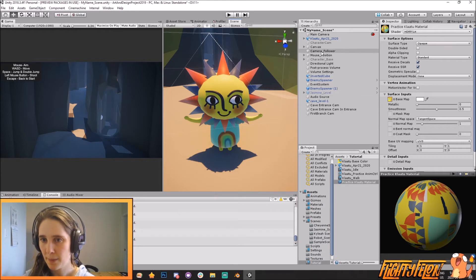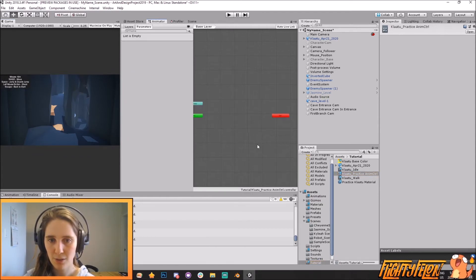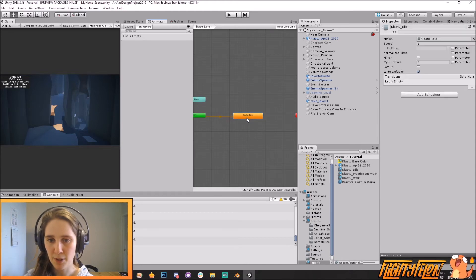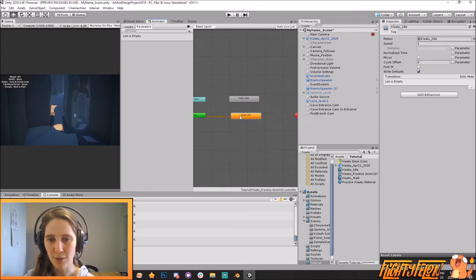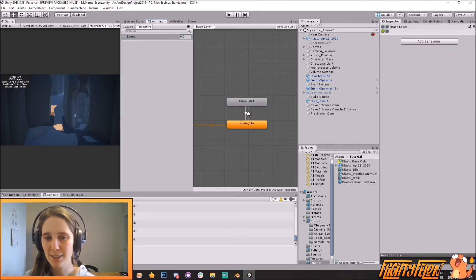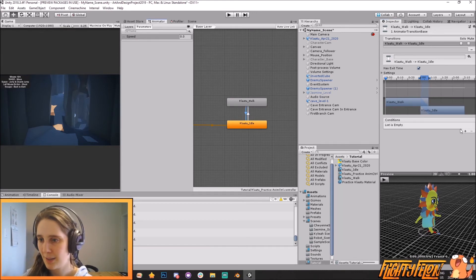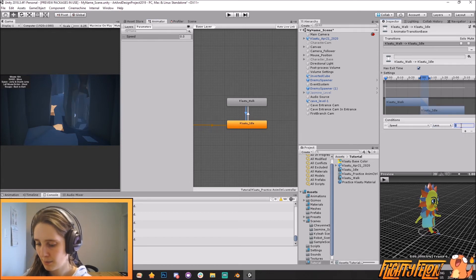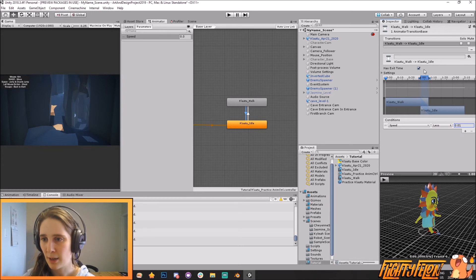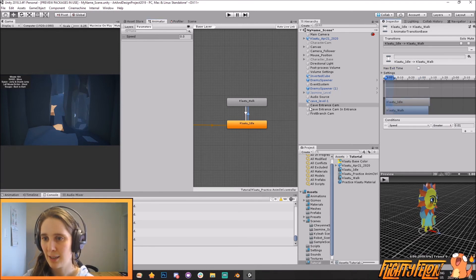Let's go to the anim controller and drag in Idle — this is the default one because it's golden. This is the Walk one. You can change the default by right-clicking and setting it as the default state. Create a transition there and a transition back. Create a parameter called Speed. When Speed is greater than 0.01 it'll go to Walk; when it's less than 0.01 it'll go back to Idle. Get rid of the exit time and bring the transition offset back to zero.